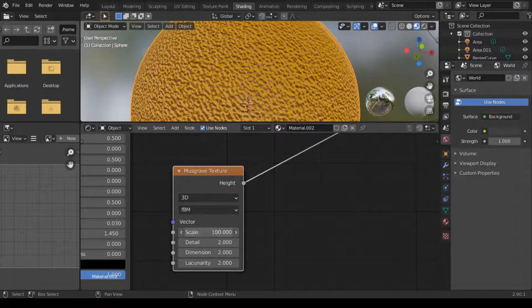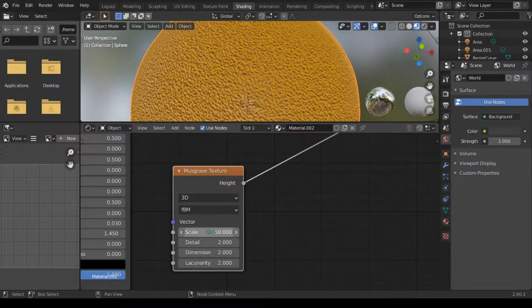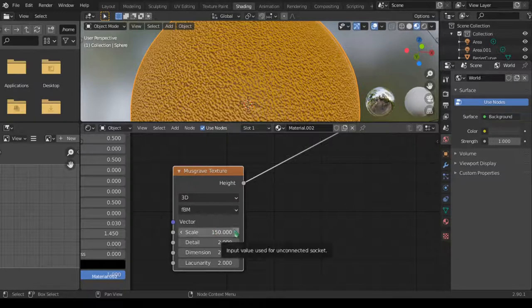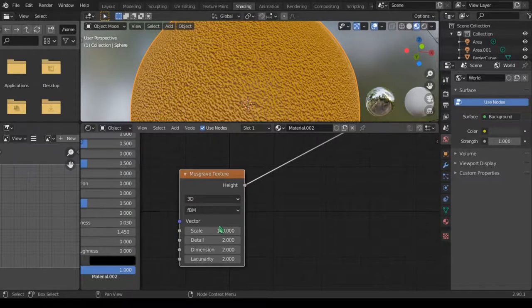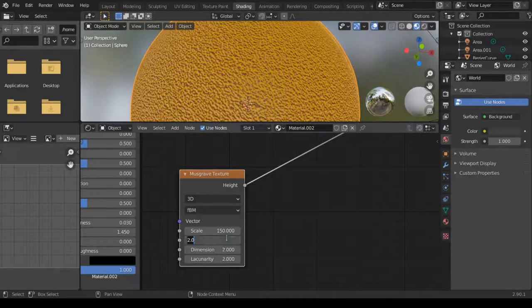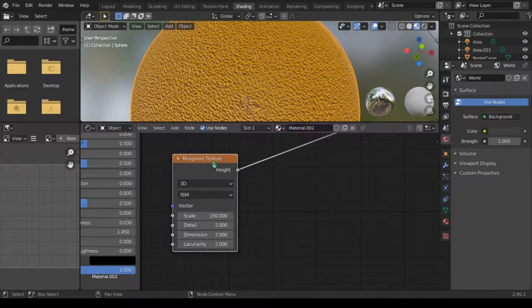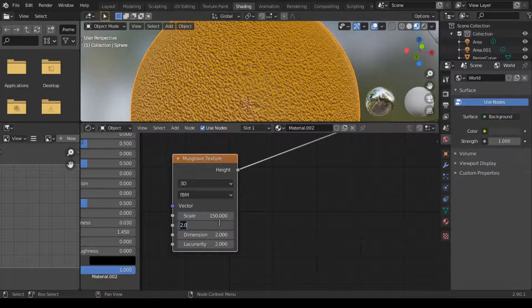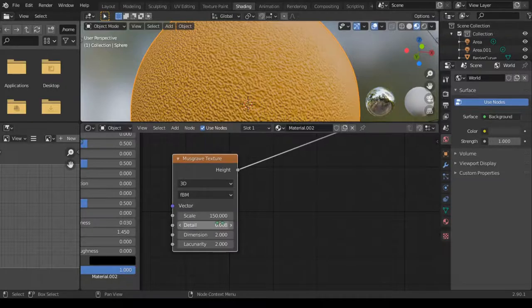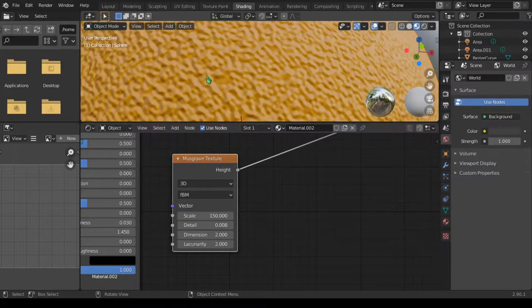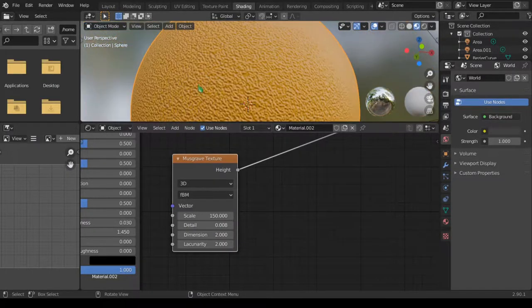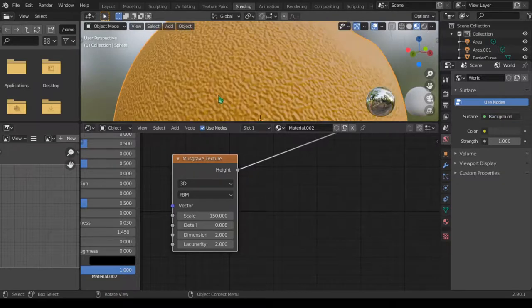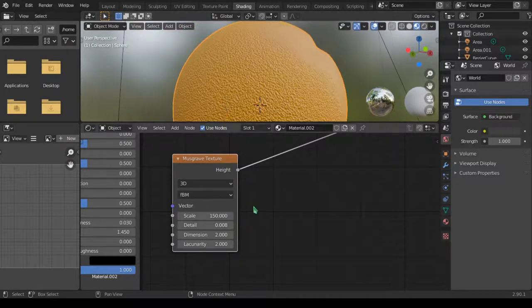So you can increase it up to 100 or whatever number you want as long as it's above 100. And the detail, that is the magic in the detail as well. We want to decrease the detail down to 0.008. And when we do that, look at it gives us some nice shiny detail on the skin of the orange.